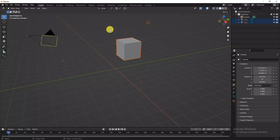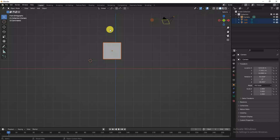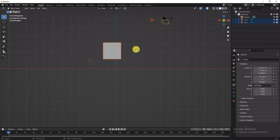Basic transform tools: press 1 on the numpad for front view. Press R to rotate. You can rotate along specific axes — press X, Y, or Z after R for 3D dimensional rotation along that axis. Press Escape to cancel the rotation.